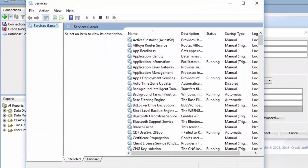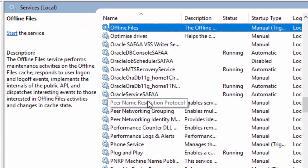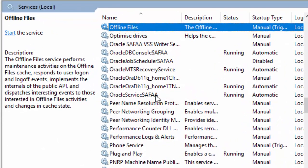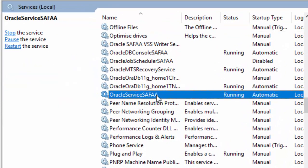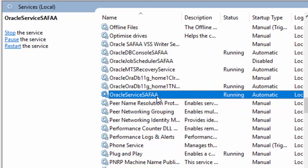In the Services window, search for Oracle Service. After Oracle Service, you will find the System Identifier, SID, or Global Oracle Database Name. My SID is Safa.